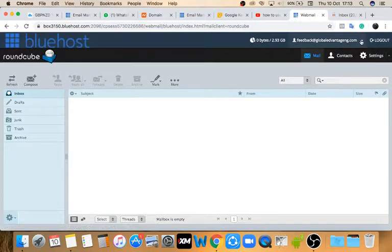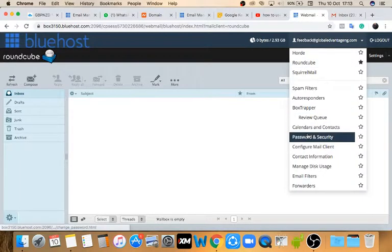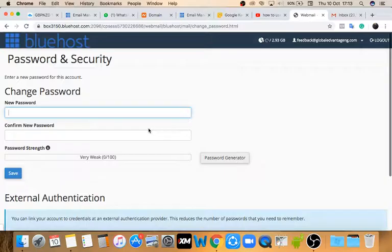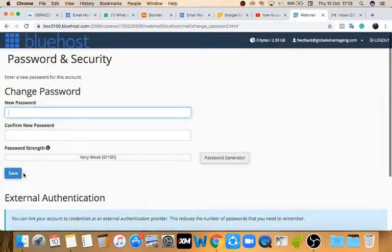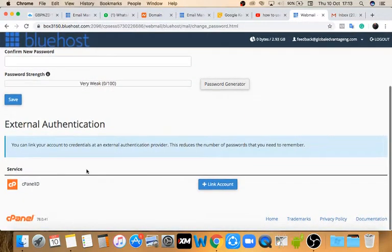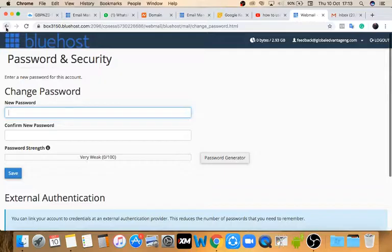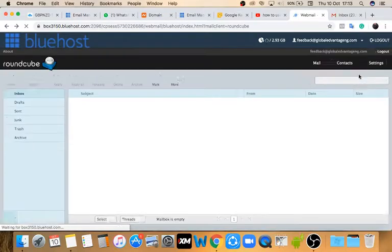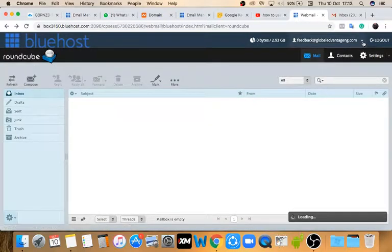A couple of things you might want to do to get started. Number one, you might want to change your password. Click on the drop-down arrow and you'll see 'Password and Security.' Just enter your new password, confirm your new password, click save, and you've successfully updated your password.